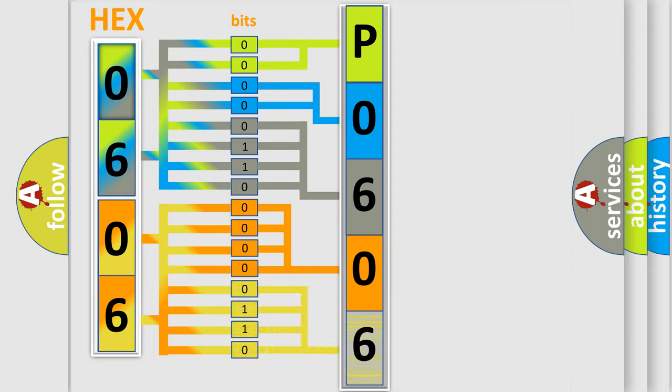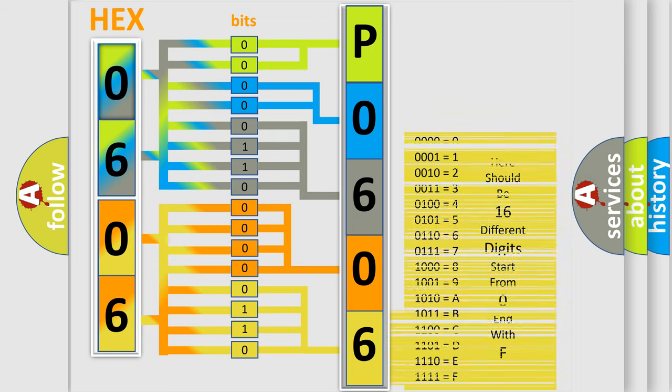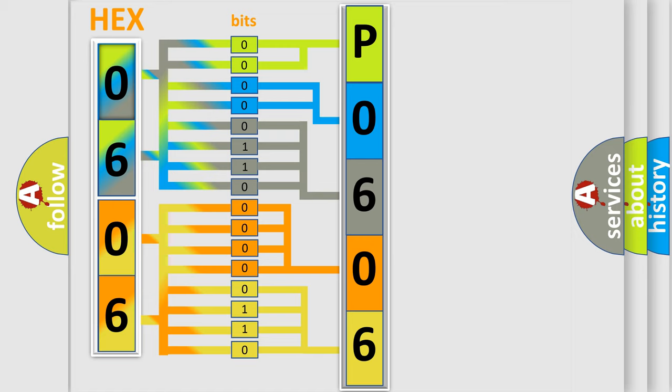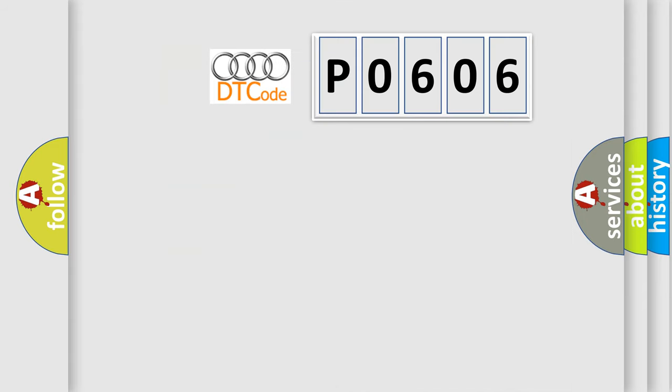A single byte conceals 256 possible combinations. We now know in what way the diagnostic tool translates the received information into a more comprehensible format.